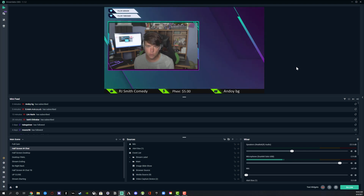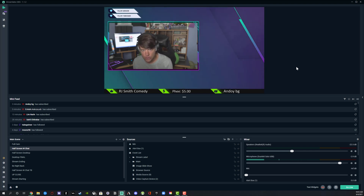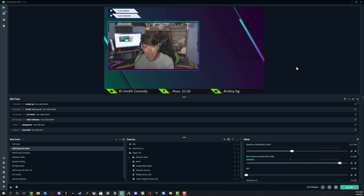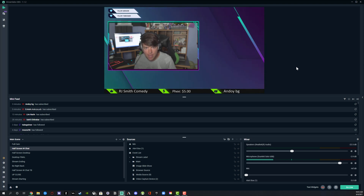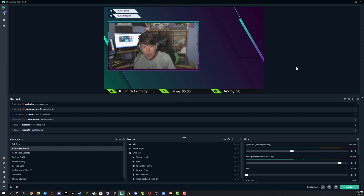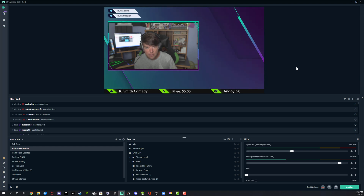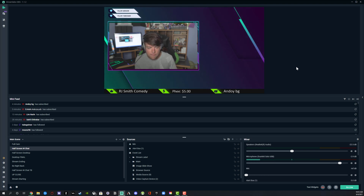Hello everyone, and welcome back to another tutorial video. Today we are going to be talking about how to live stream on YouTube from start to finish. If you don't know how to stream at all on YouTube, this is the video tutorial for you. I will put timestamps in the description so you can hop around to the specific part you're having a problem with, but I would recommend watching the entire video to know from start to finish how you can set up your live stream.